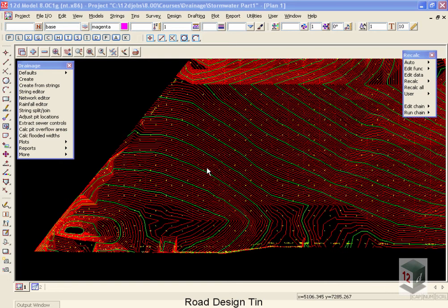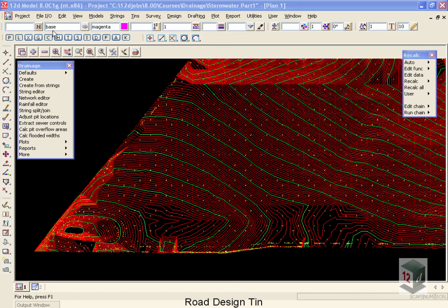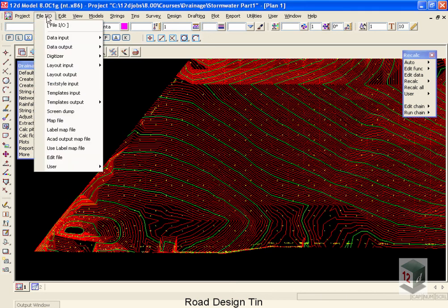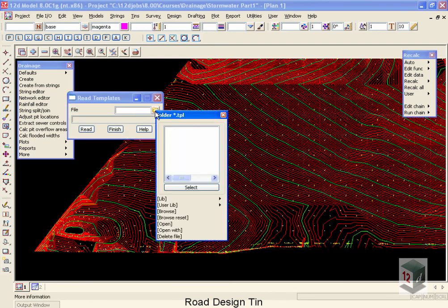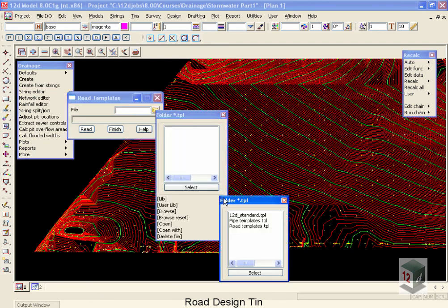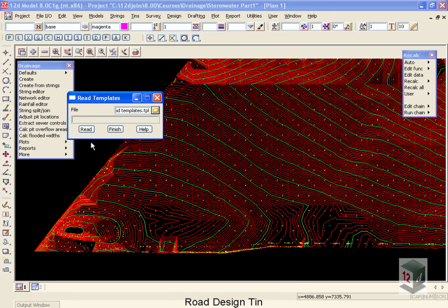The next step is to create our road design strings, and then our road design TIN. This involves two steps: first, reading in the templates, and then applying those templates to our road centerlines. We'll move up to file.io, we'll come down to templates input, and we're going to browse for these inside our library, and read in the standard road templates. Select read for that, and then finish.